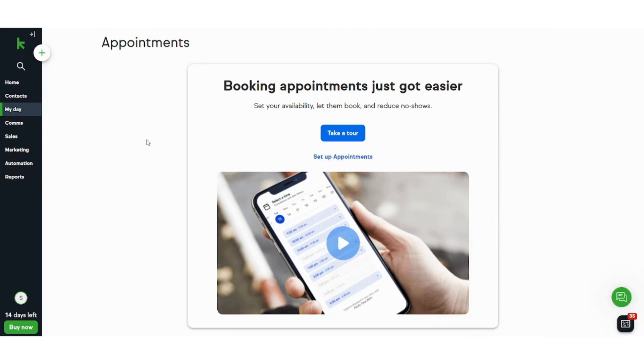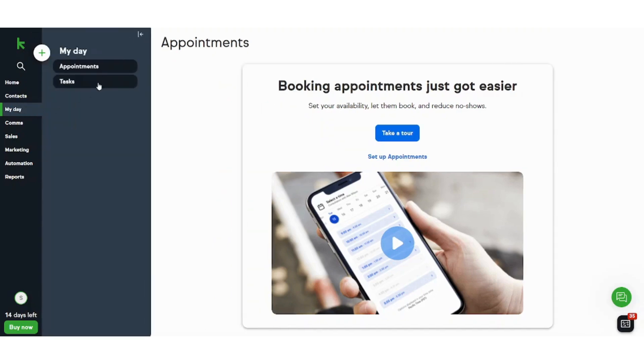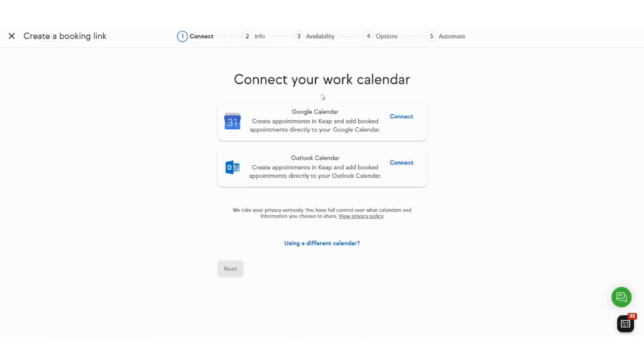Here I want to focus on this tutorial on two basic things, which are how to add appointments and how to add automations. So first, to add an appointment you need to go to my day and select appointments, then select setup appointments.